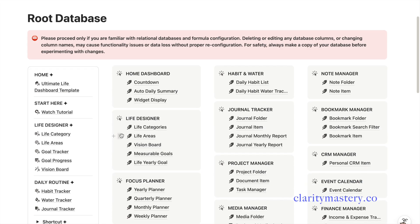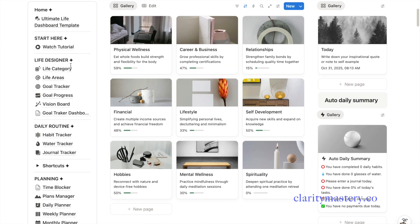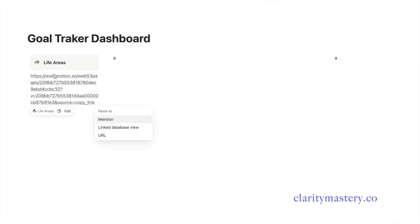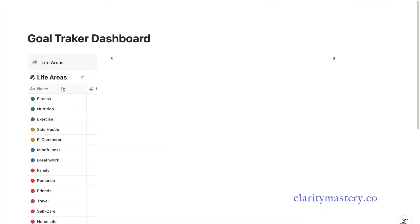Here's an example using my Ultimate Life template. Copy the link to that database view. Go back to your new dashboard and paste it into the left column. Expand the size of the left column as needed.